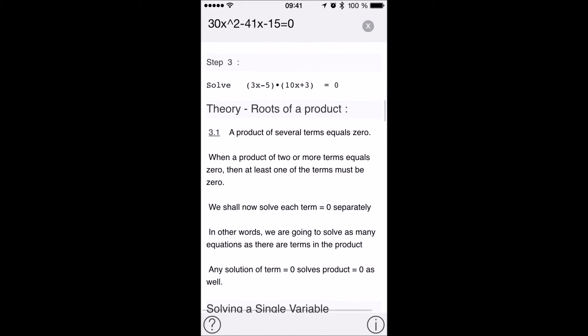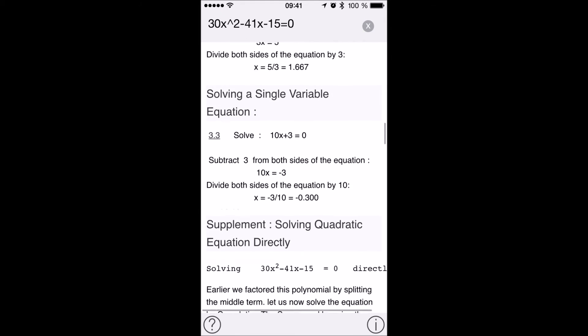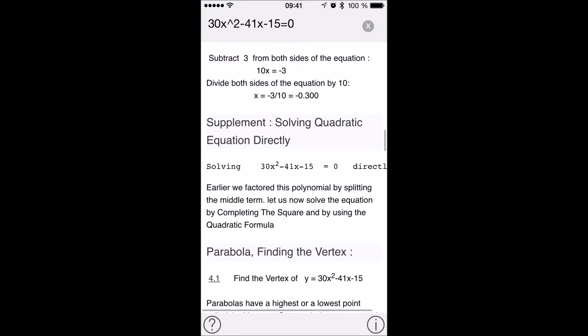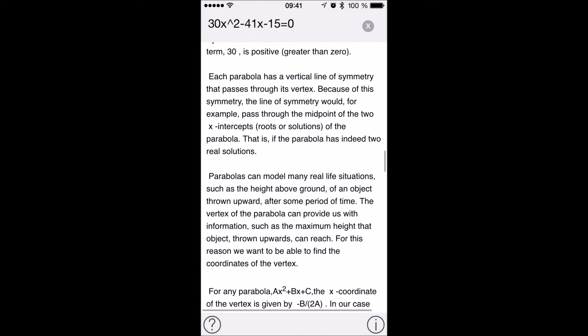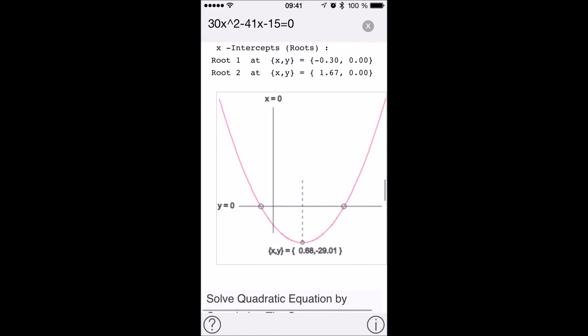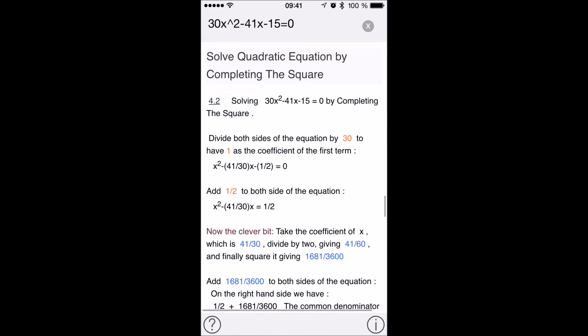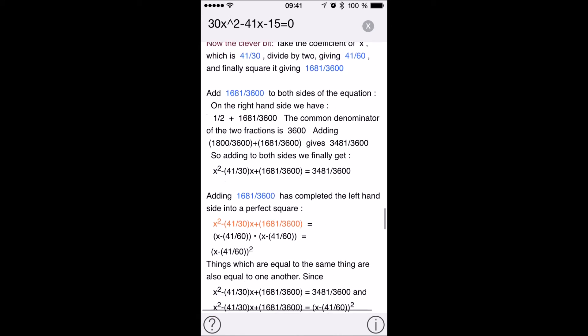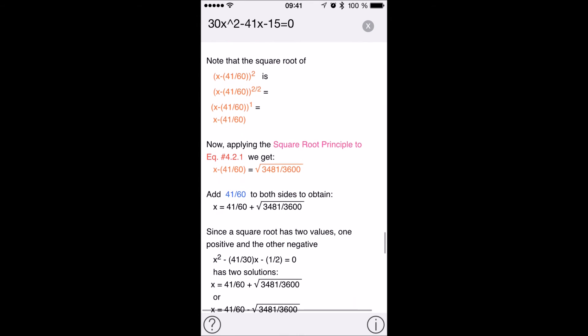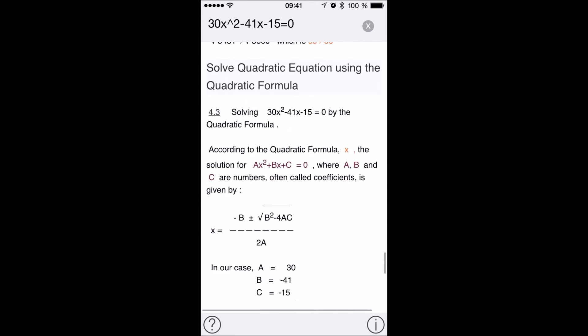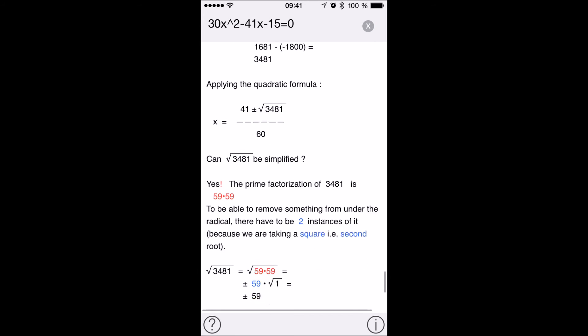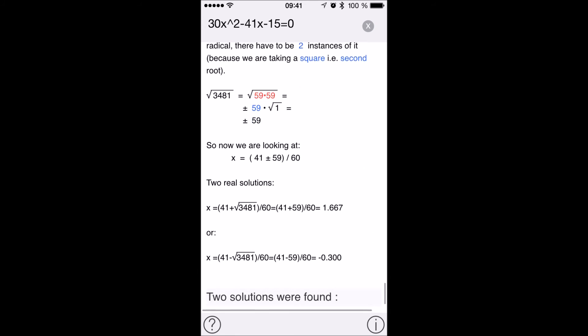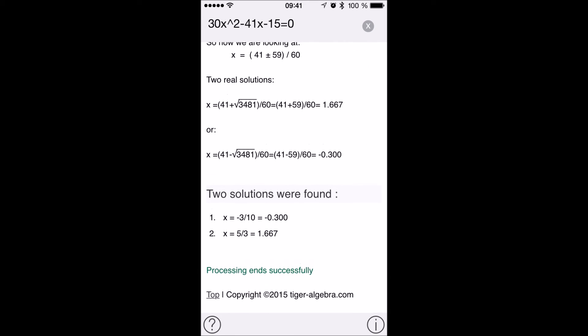Once again, in addition to solving in multiple methods including splitting the middle term and using the quadratic formula, Tiger presents you with the needed theory and the matching graphs. We hope you enjoy Tiger Algebra.